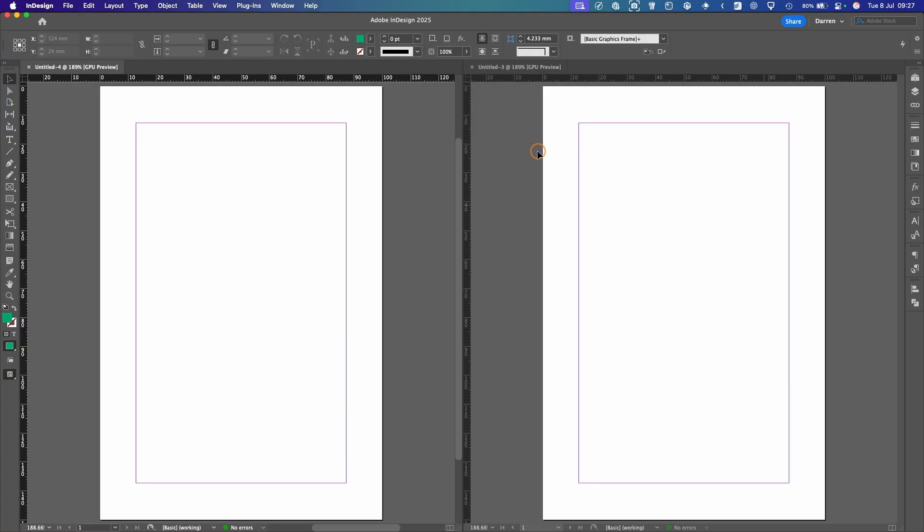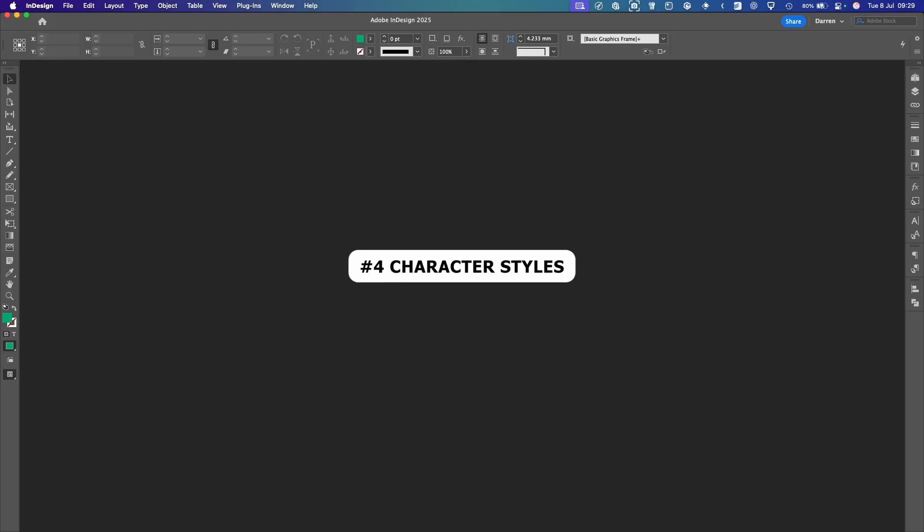Do you prefer using keyboard shortcuts or the right click or the contextual menus in InDesign? Let me know in the comments down below. On to number four, Character Styles.